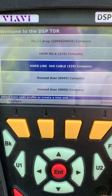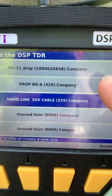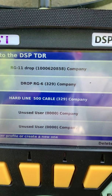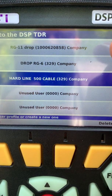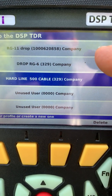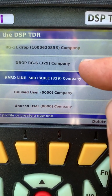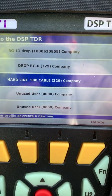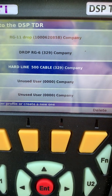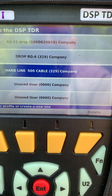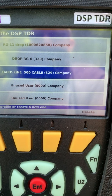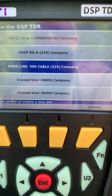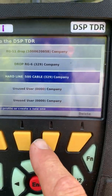When you first turn on your meter you always come into the login screen. There are five different user profiles that you can have set up. I've set them up so you can log in right away — one for RG11 drop, one for RG6 drop, one for 500 cable, and two more empty ones you can set up however you want. This helps have all the presets ready to go so you're not constantly changing settings as you switch between RG6, RG11, and 500 cable.